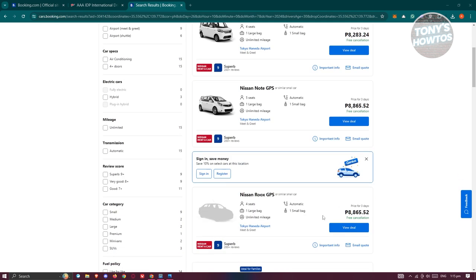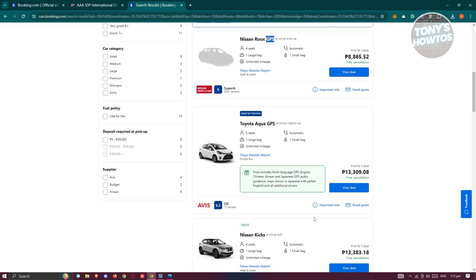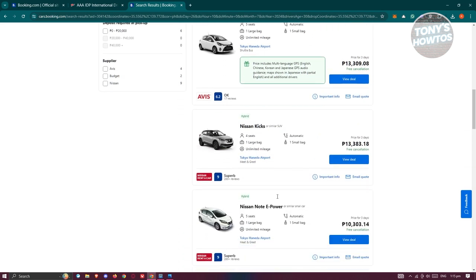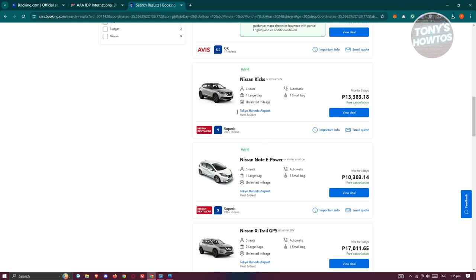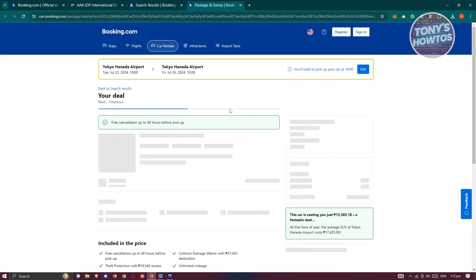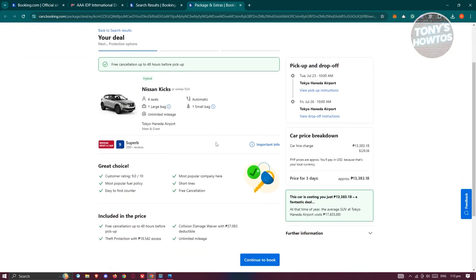As you can see, most of them have GPS on it. You can search for a car that you want to get. For example, if we want this one, let's click on 'View Deal'. It should open up the actual page for itself.